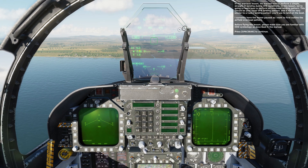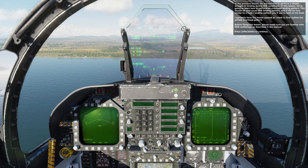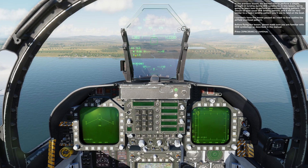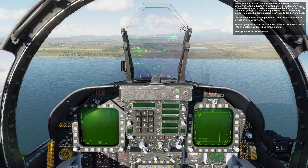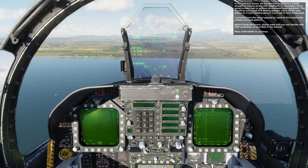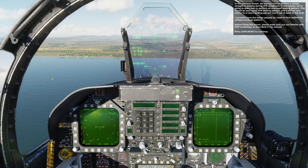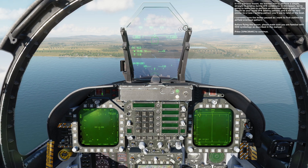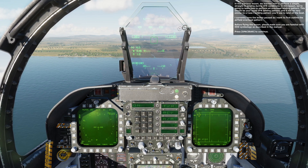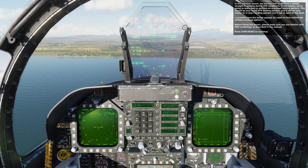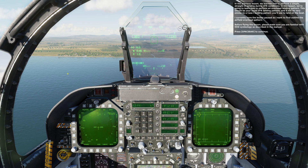In the previous lesson, we learned how to perform a simple straight-in landing during VFR conditions. In this lesson, we're going to learn how to perform an overhead landing pattern. This should be your usual VFR landing pattern, and it will be very similar to a Case 1 landing pattern you'll use to land on the boat.